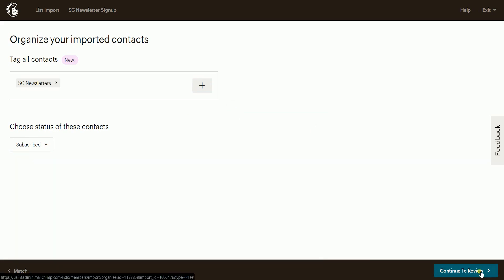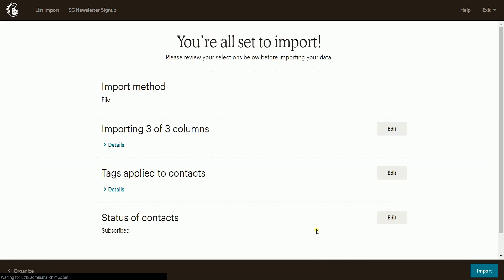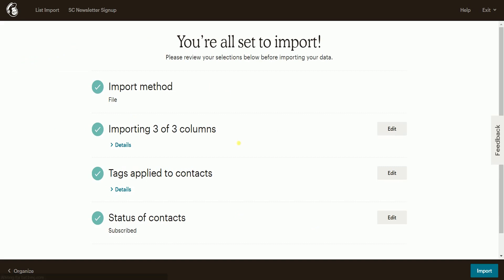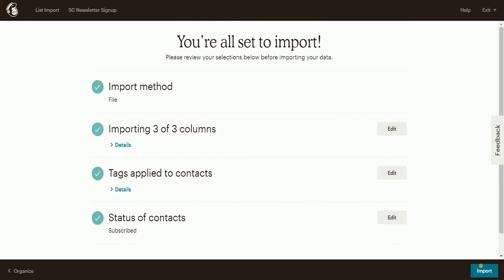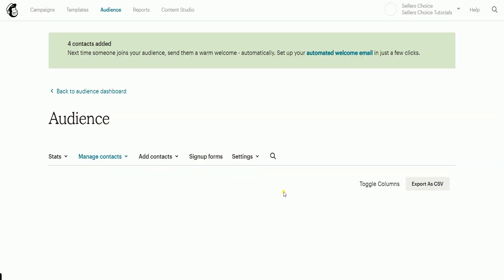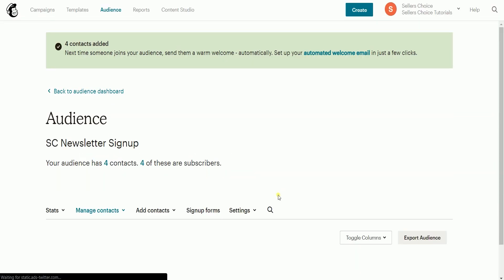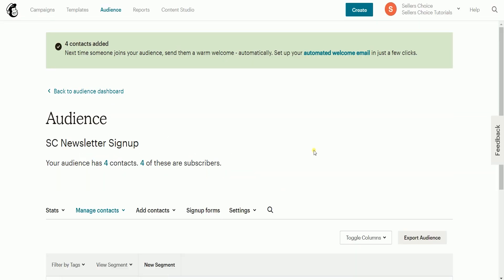Then, click the continue to review to proceed. Review the summary, and click the import button if everything is final. You should now see the contacts on your list of audiences.